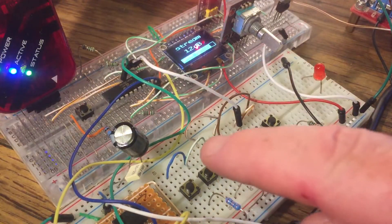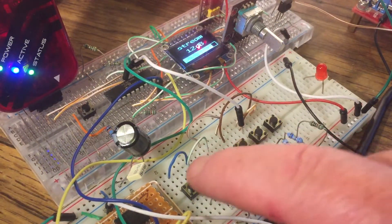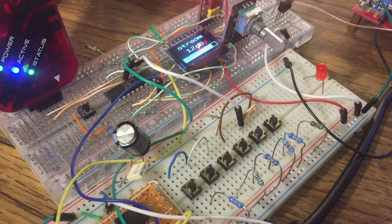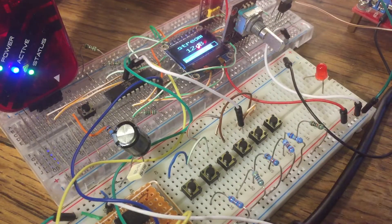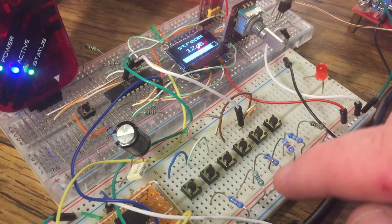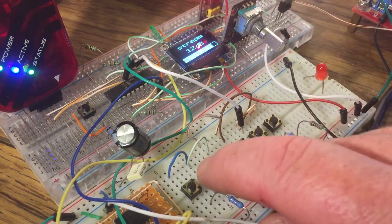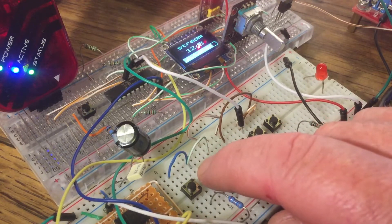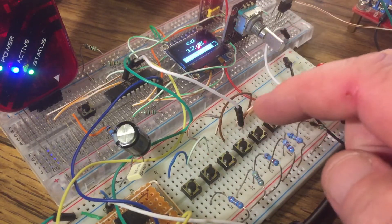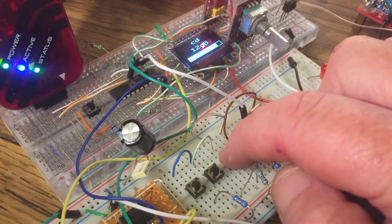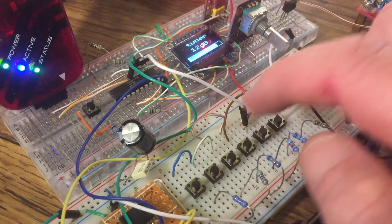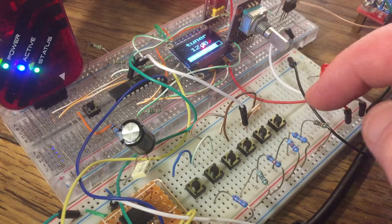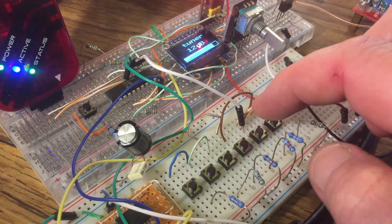These switches allow you to select different inputs, so it defaults at power up to what I'm calling stream, so that would be like a Sonos input, CD, obviously self-explanatory, Tuner, does anyone use that anymore? I don't know, I do.